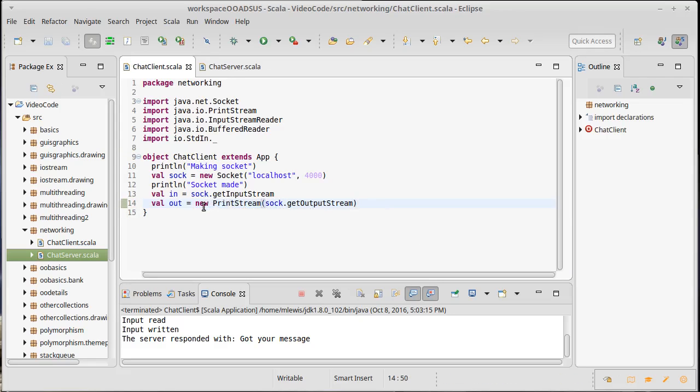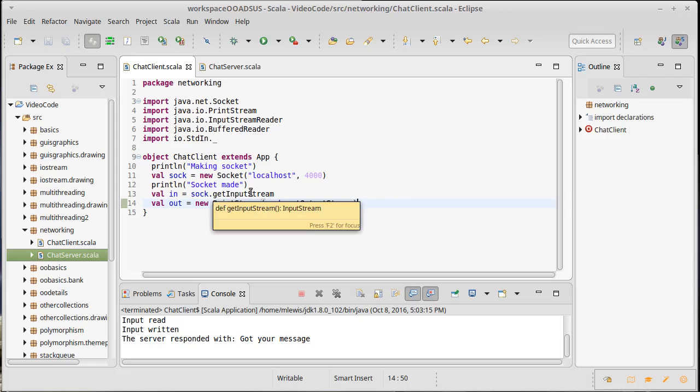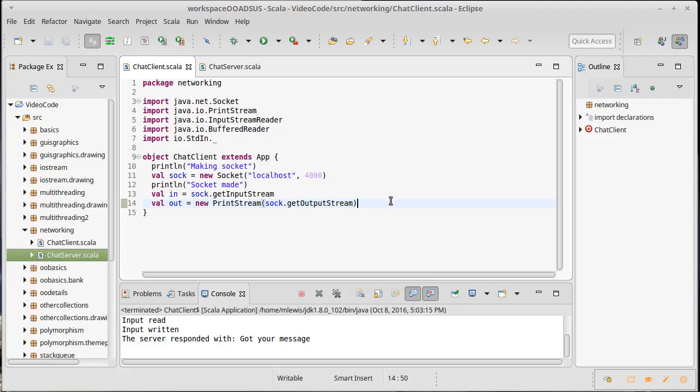For the input stream, things are a bit more challenging. I really want to be able to do a readLine.